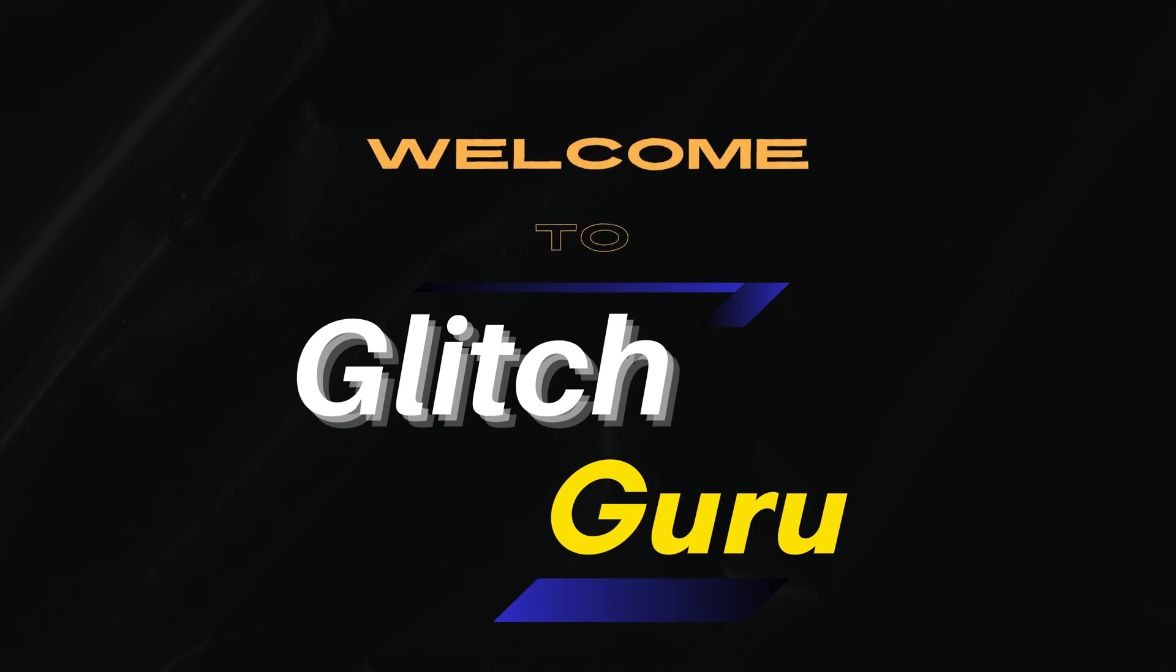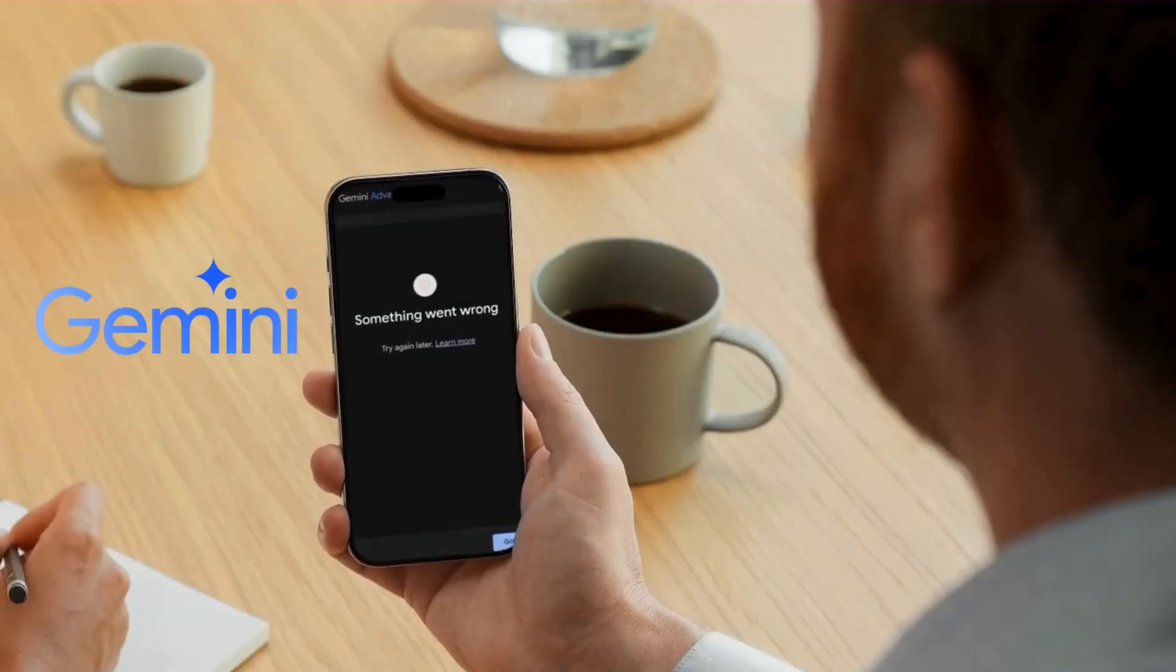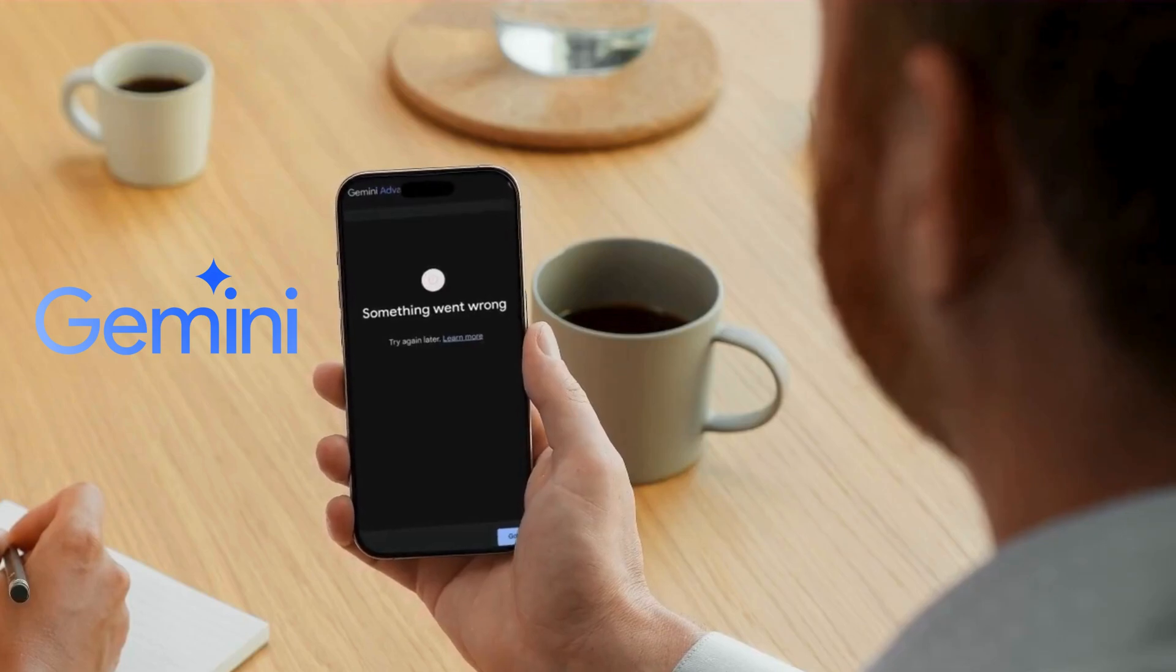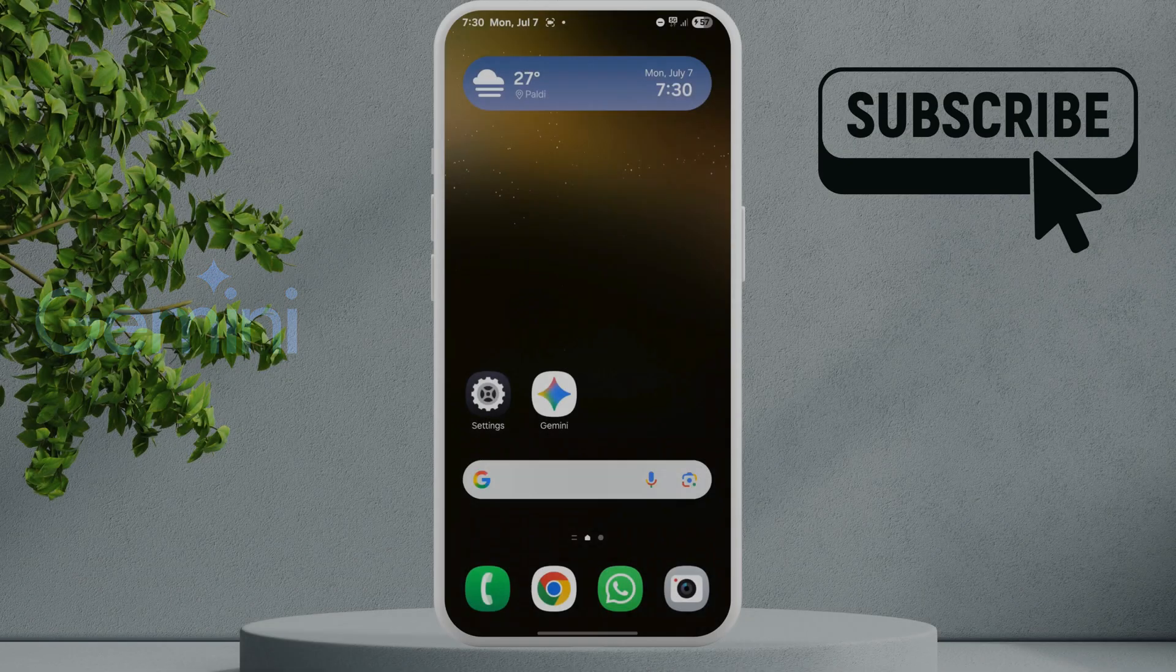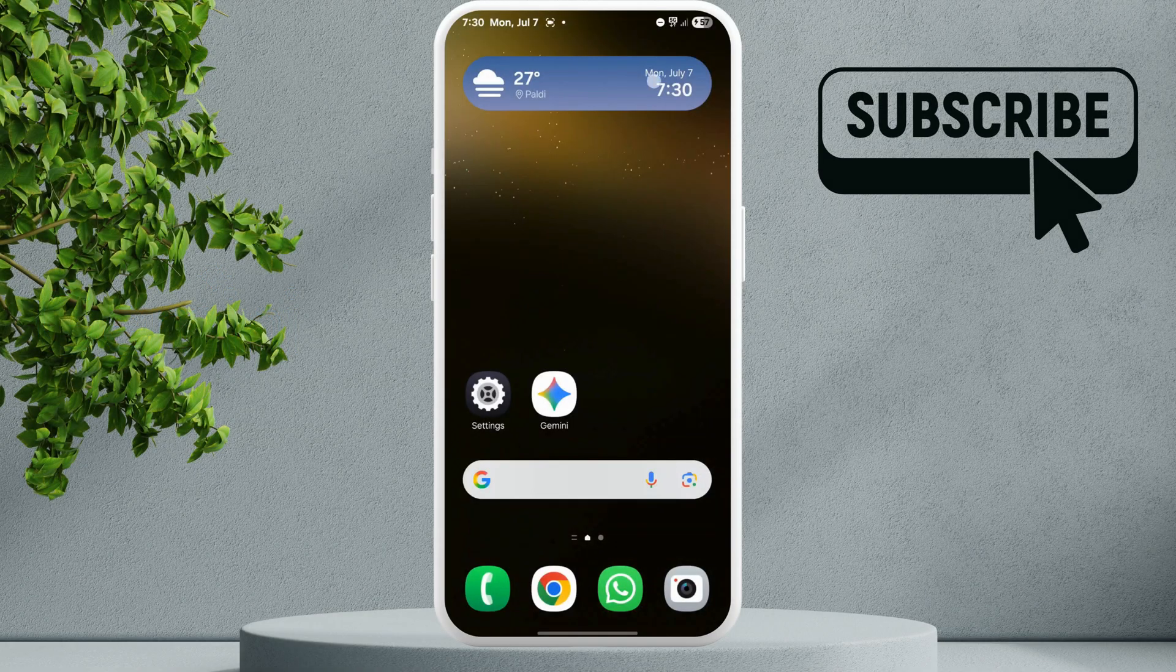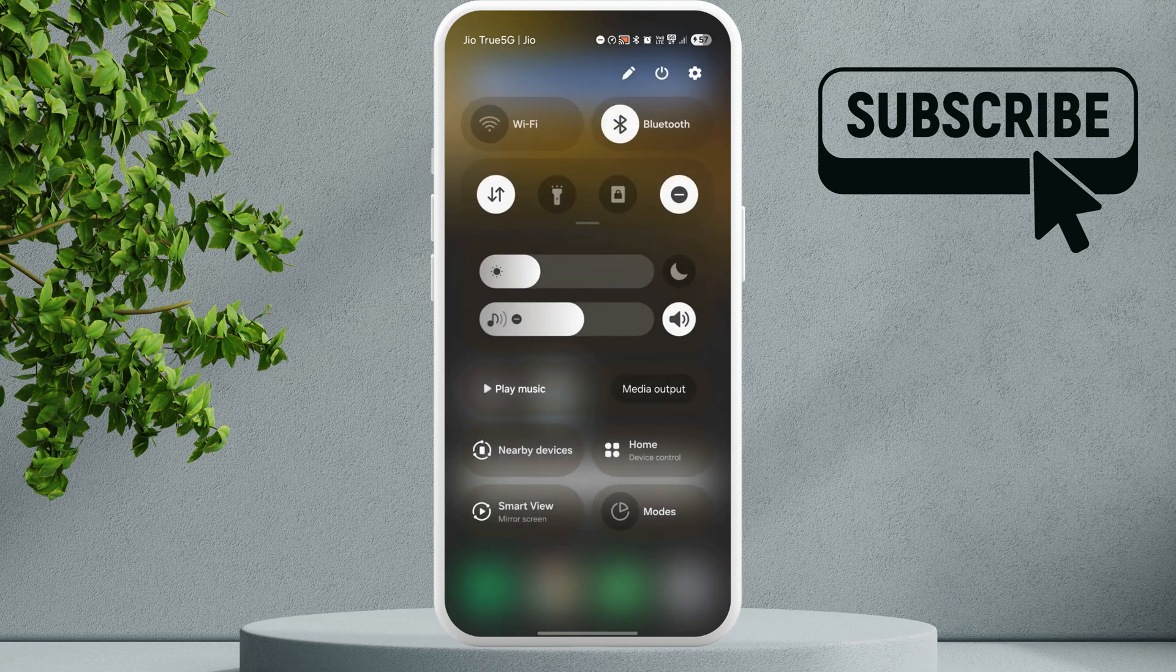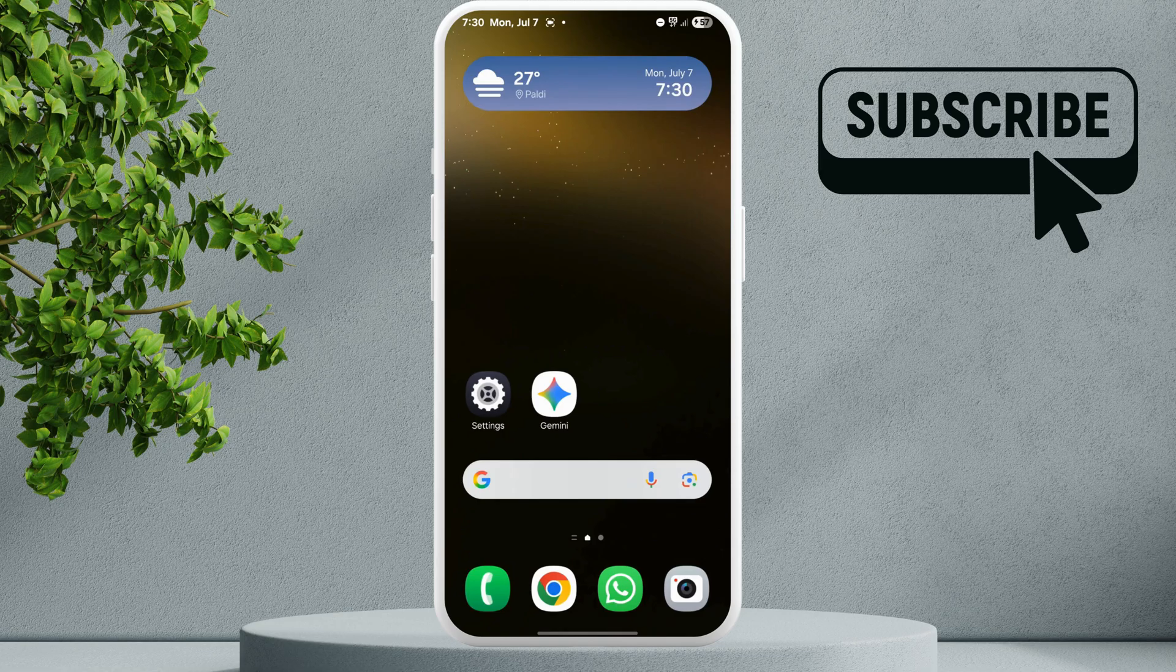Hi guys, welcome to Glitch Guru. In this video we'll show you what to do if you're getting the something went wrong error while using Gemini on your Android or iPhone. To fix this, first make sure your internet connection is working. I know this may sound obvious, but it's important to get it out of the way.